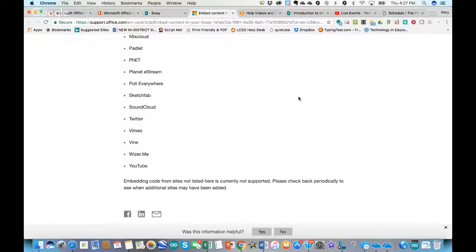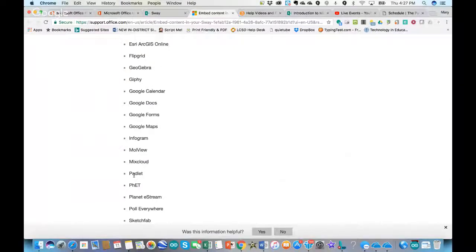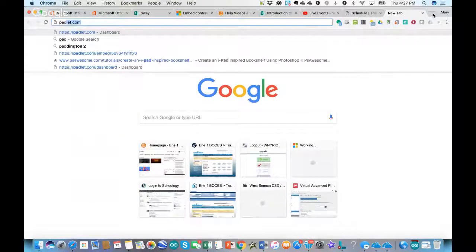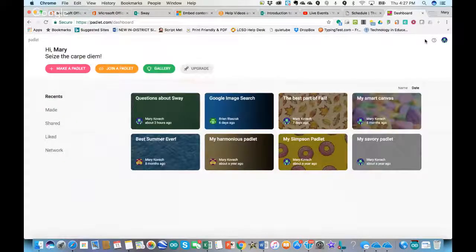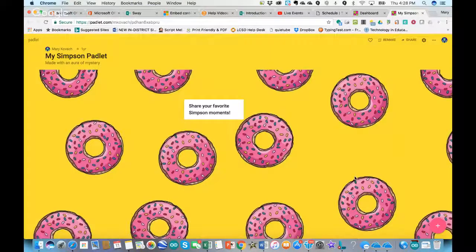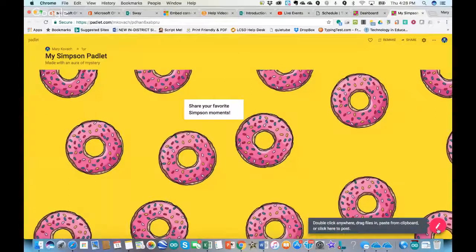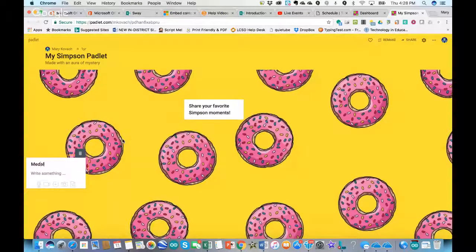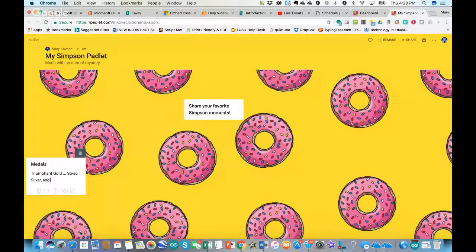To embed content, let's go to Padlet as an example. Go to Padlet.com — if you haven't, there is an upgraded version but the basic version of Padlet is free. Let's say I want to embed one of these Padlets into my presentation. I'll click on one — here's a Padlet about favorite Simpson moments. We've had some Olympics-themed ones too.